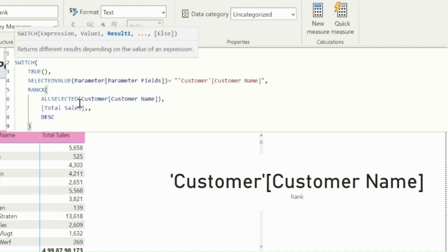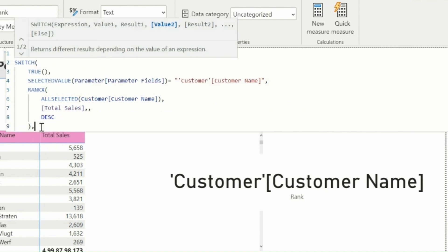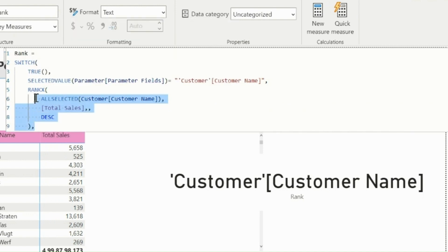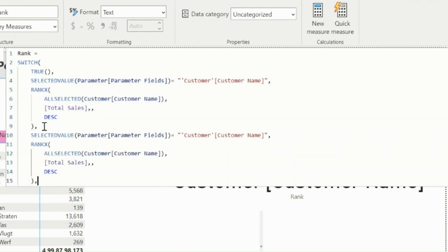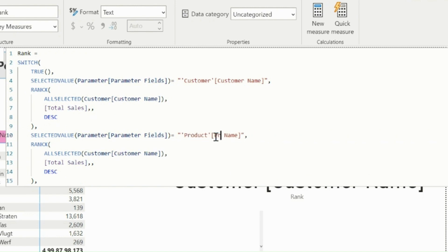I will repeat this part of expression for other two fields, which are ProductName and StoreName. I can just copy this section, and just replace the SelectedValue part with another field. Like I am replacing here with ProductName.